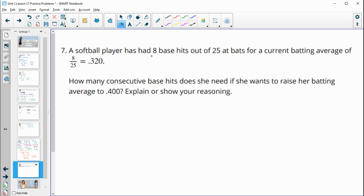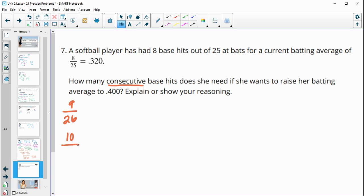Number 7: a softball player has had 8 base hits out of 25 at-bats for a batting average of 0.320. How many consecutive base hits does she need to raise her average to 0.400? One approach: since this is close to 400 and we don't have many at-bats, you could just keep adding one hit and one at-bat — try 9/26, 10/27, 11/28 — until you find one that pushes the average over 0.400.